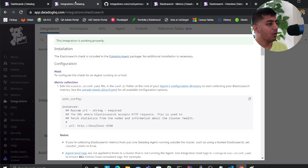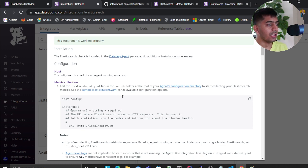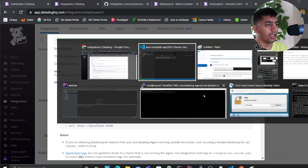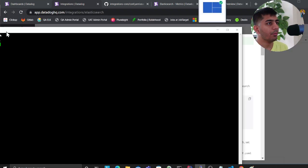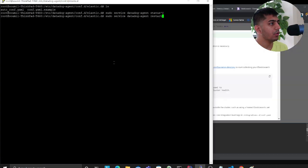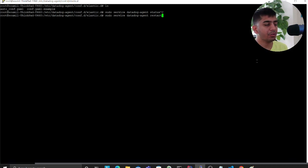using Ubuntu server, you can say sudo service datadog-agent restart. Once you restart, you can come over to the Dashboard section and search for Elastic metrics and overview. After